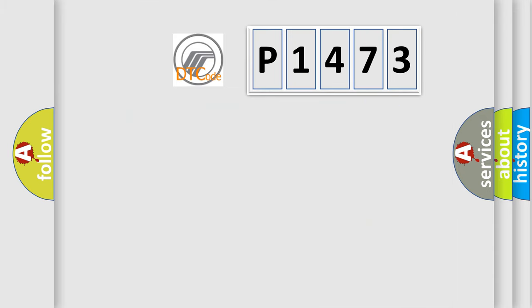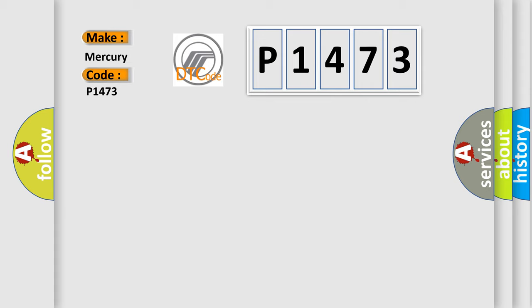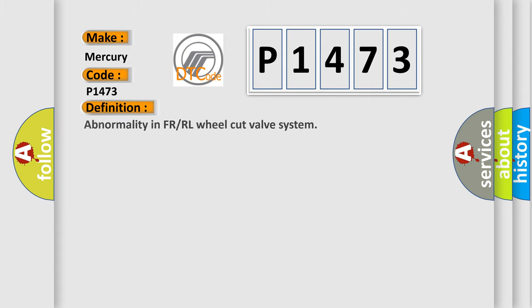So, what does the diagnostic trouble code P1473 interpret specifically for Mercury car manufacturers? The basic definition is: Abnormality in FR or RL wheel cut valve system.